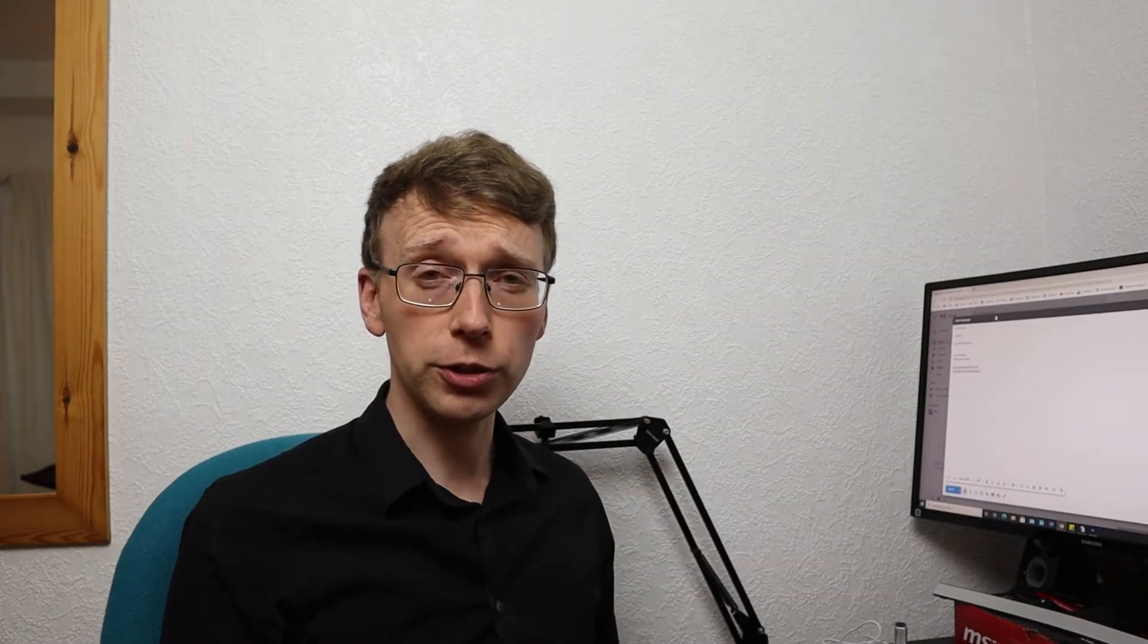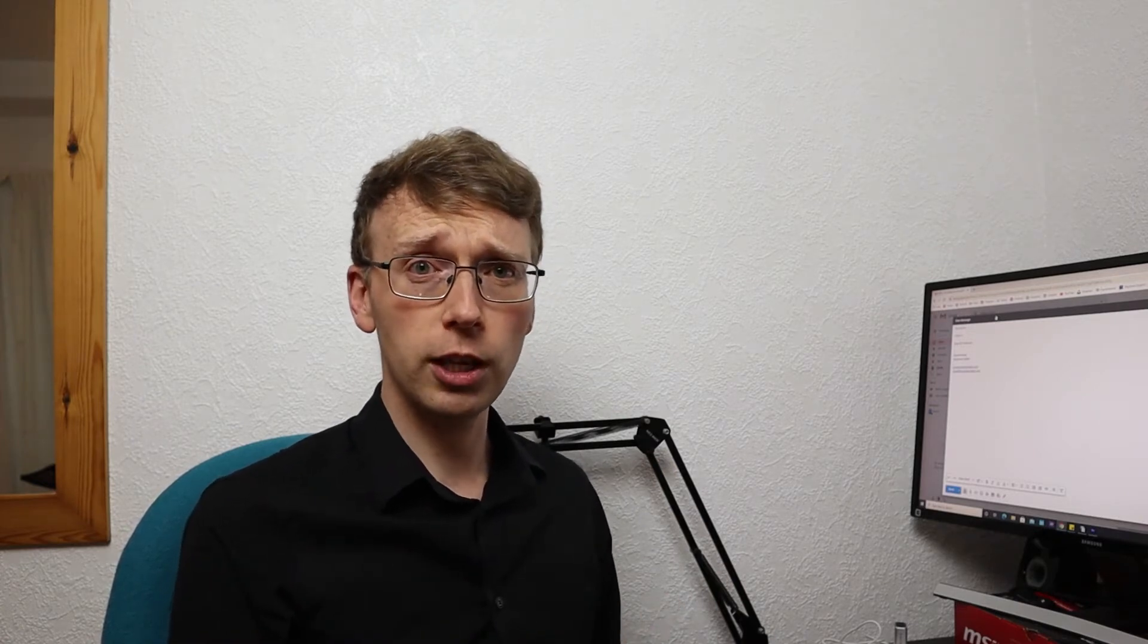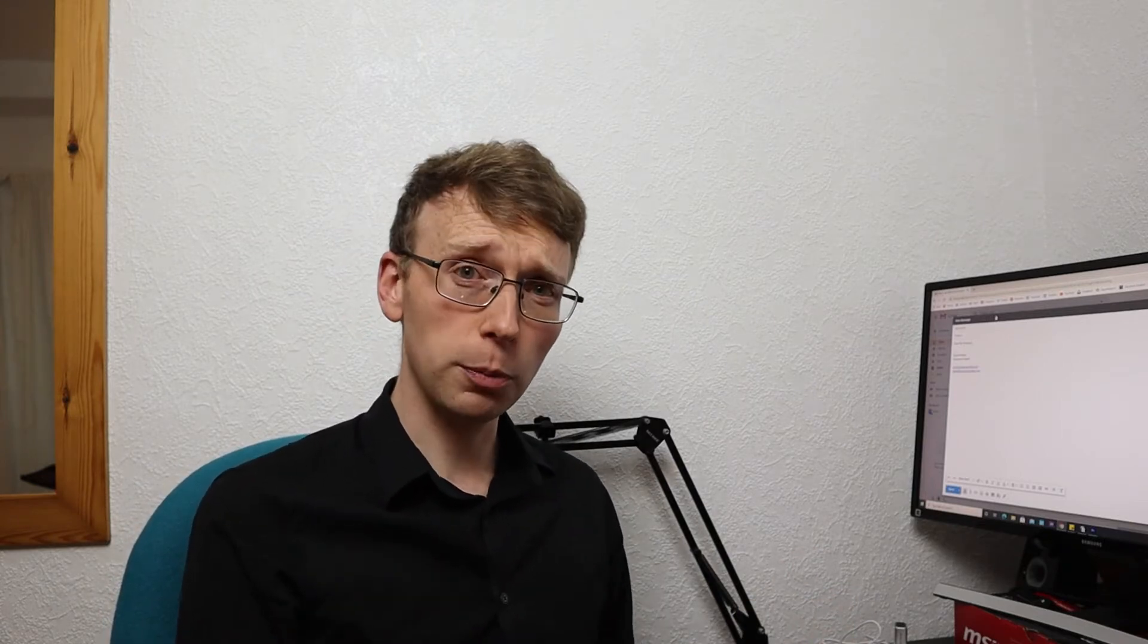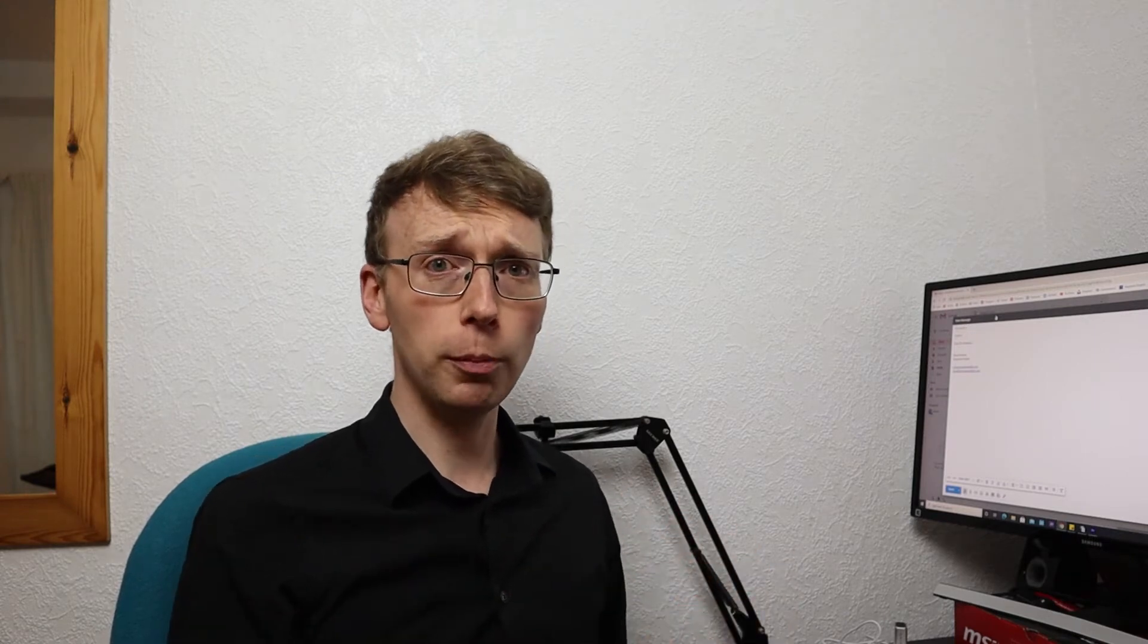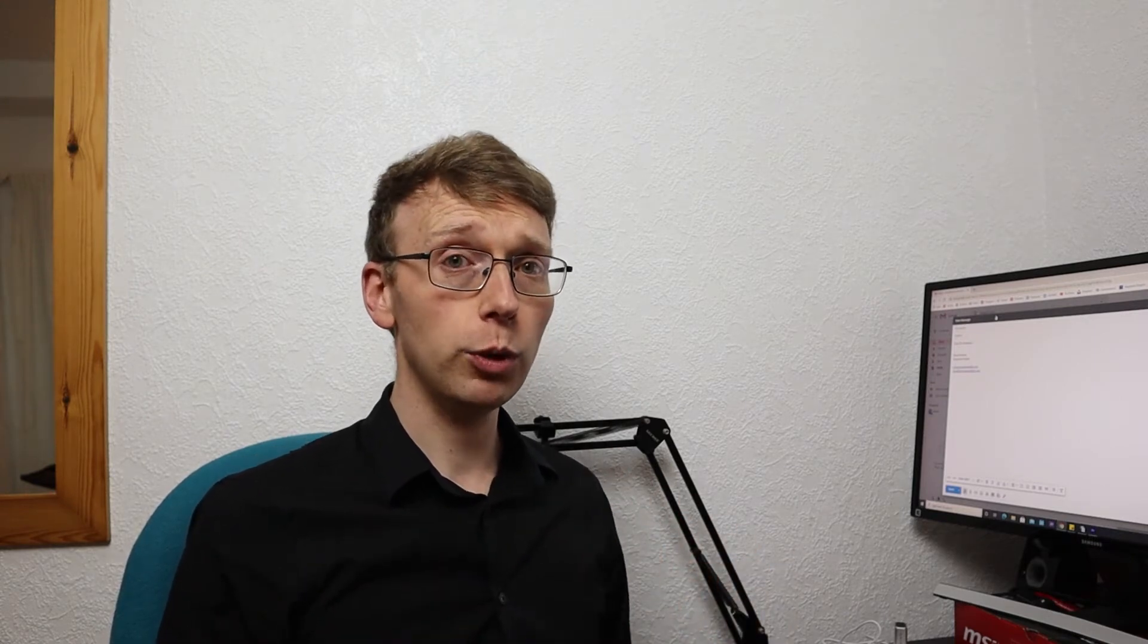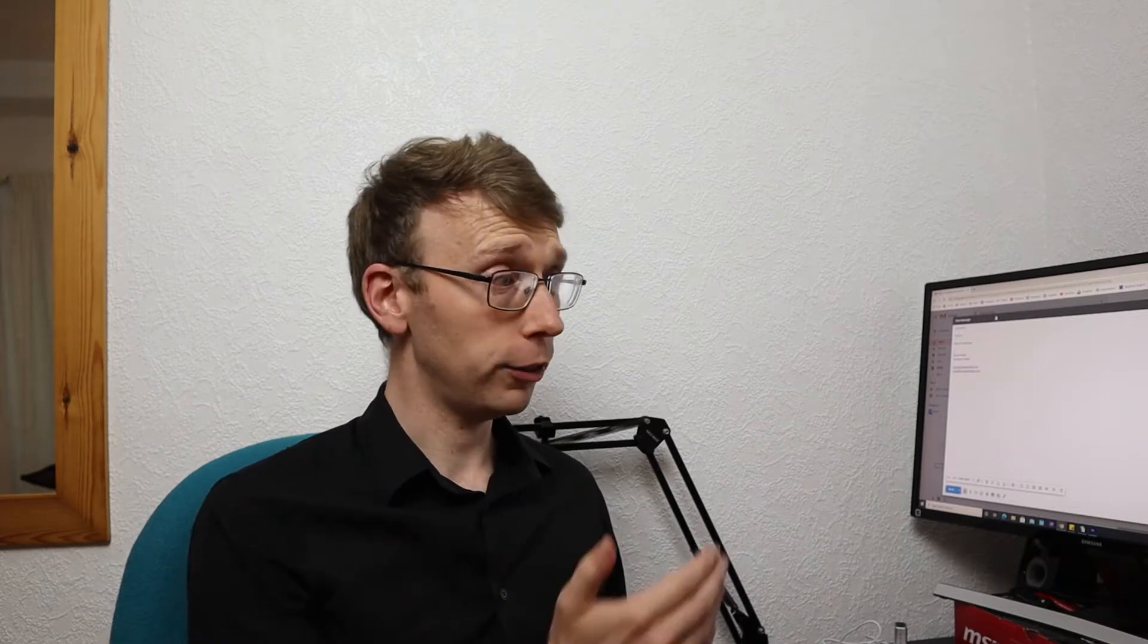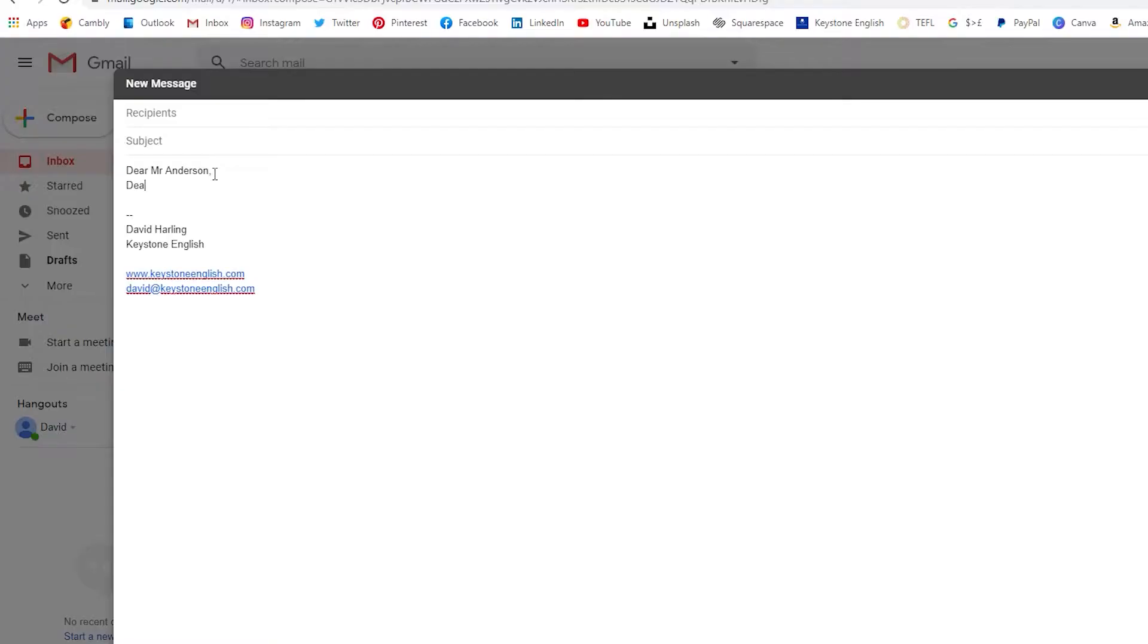Ideally you want to try and find out the person's name. It is usually quite easy to do a quick google search if you are writing to a company you can find a managers name quite easily these days. So if possible find their name it makes the email much more personal. If however you cannot find their name then you can simply write dear sir slash madam.